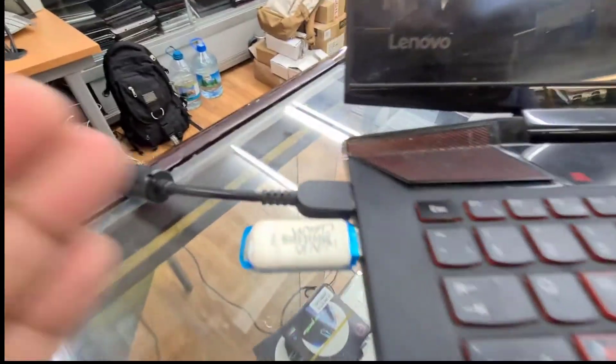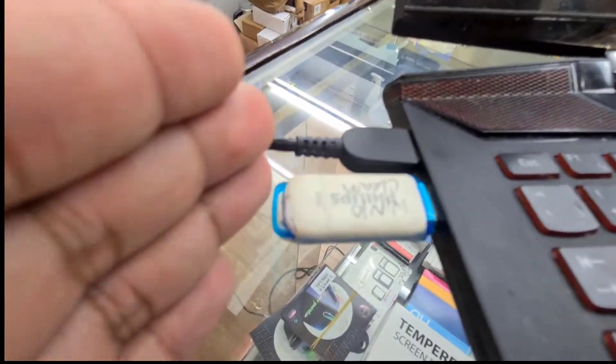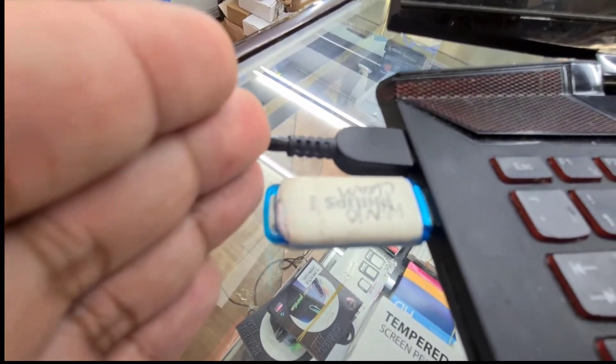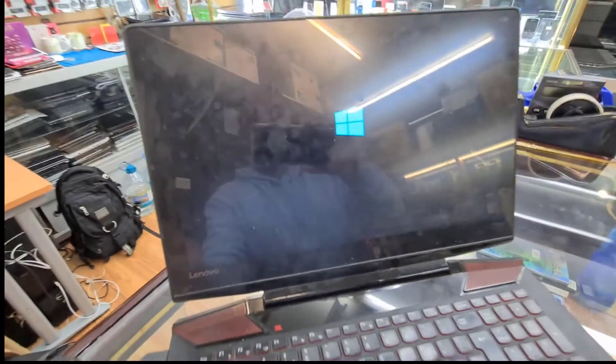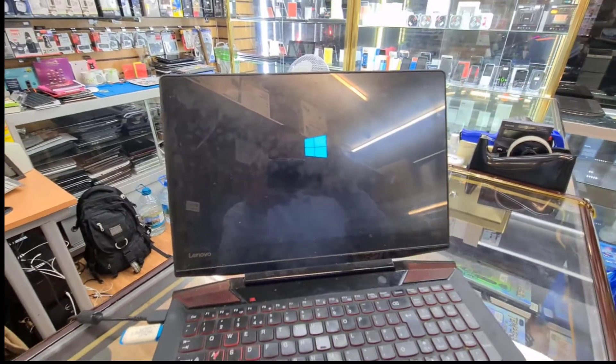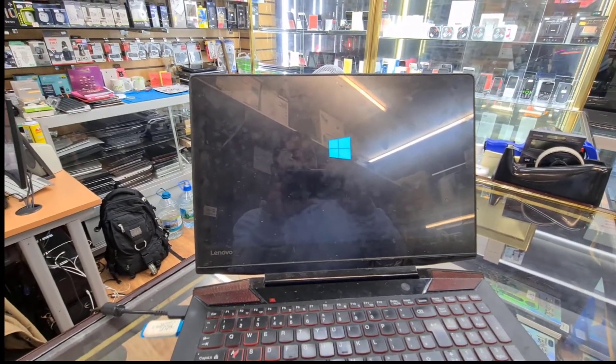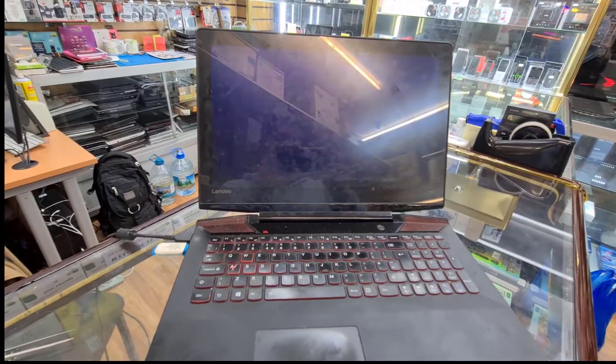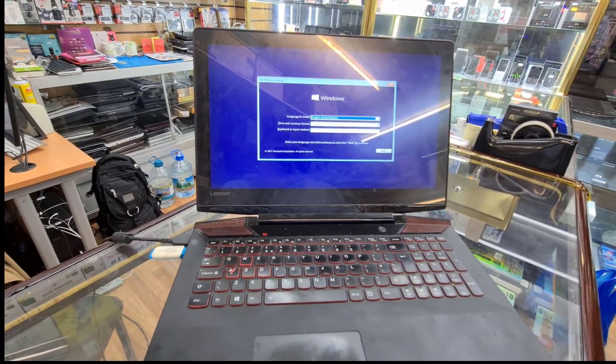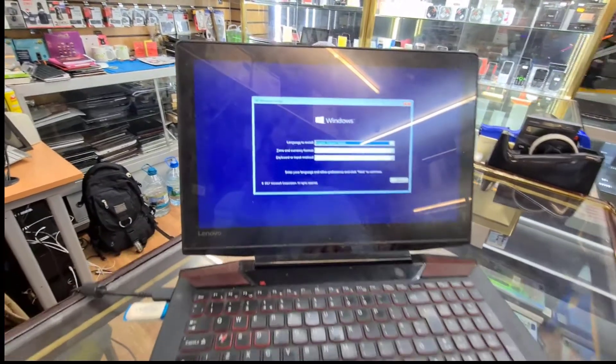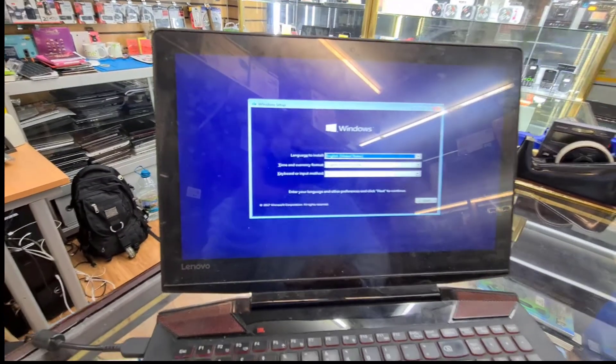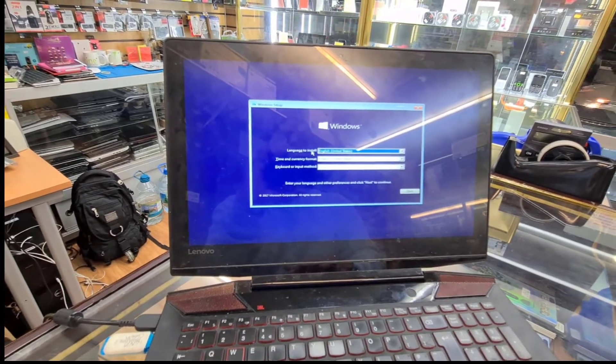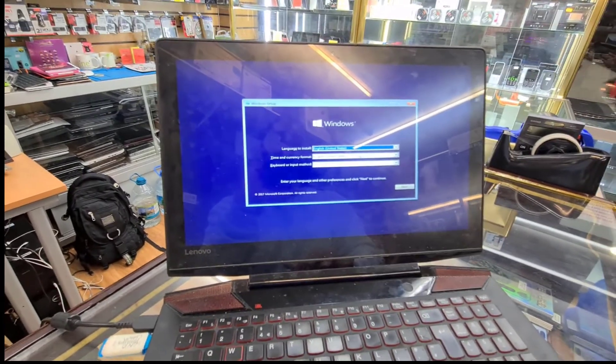We can see the Windows logo in here. All right, so as you can see the screen, it shows the setup, Windows setup page. Choose whatever you want to choose. For me, United Kingdom. I'm going to hit Next and click Install.